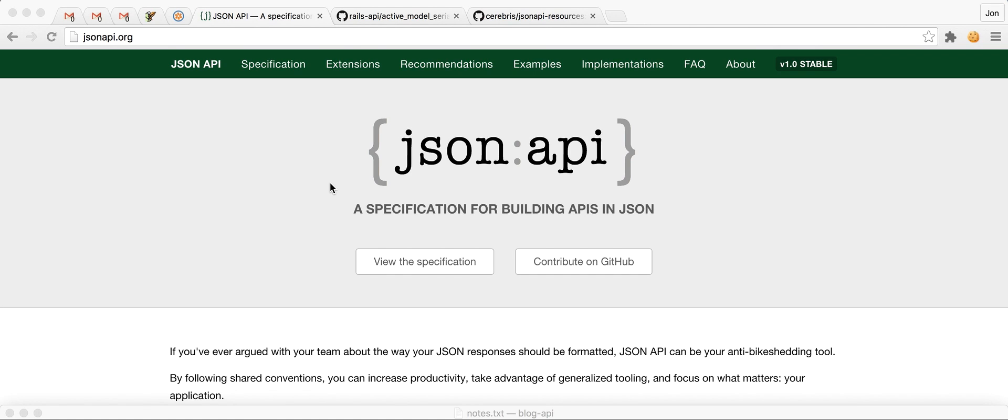Hi, this is John, and today we're going to be talking about how to build a JSON-API-enabled API with Rails 5. And I'm probably going to stumble a lot over saying JSON-API-API, but we're going to build an API with JSON-API. That'll be great.